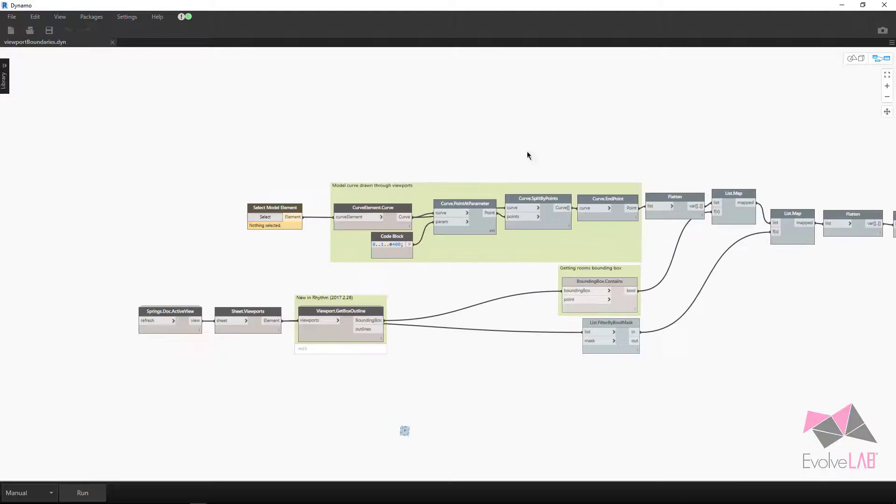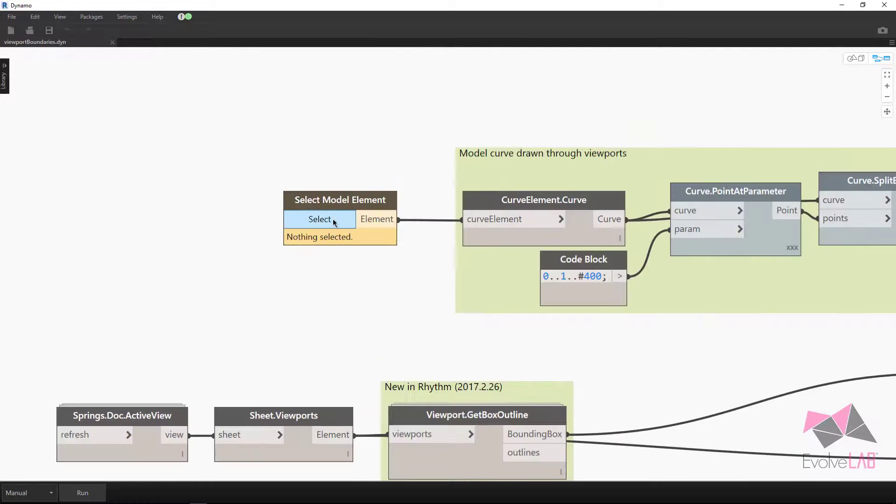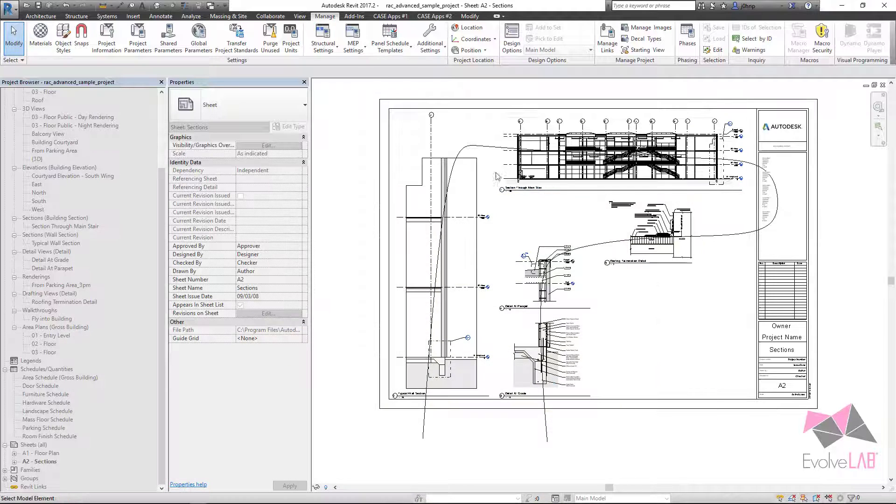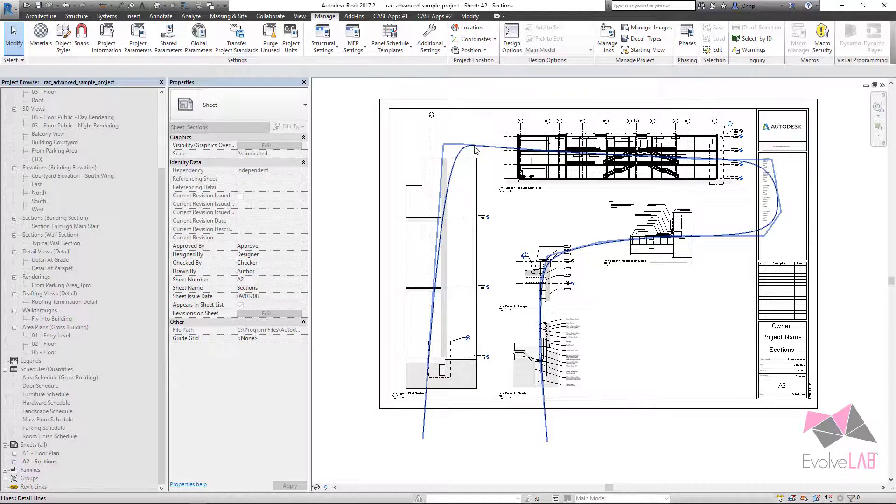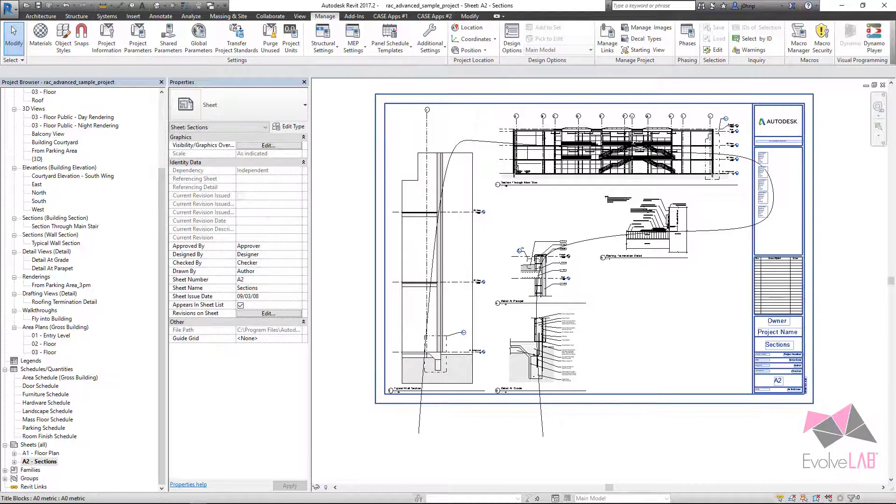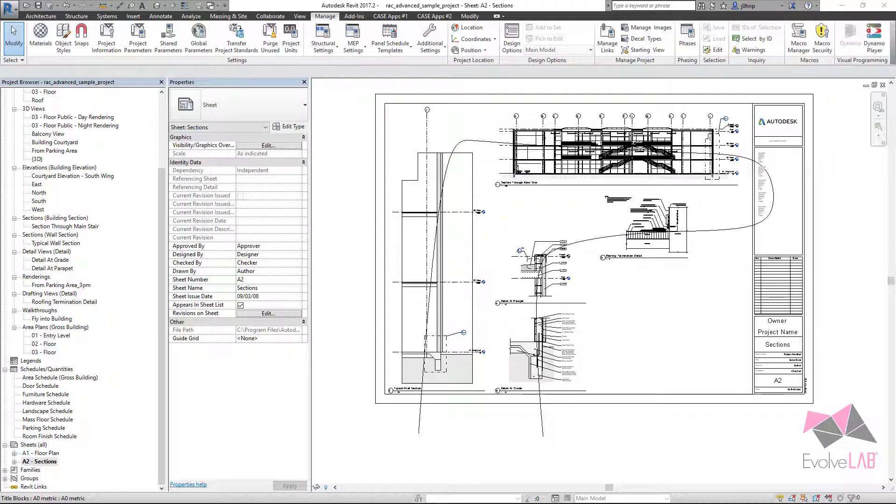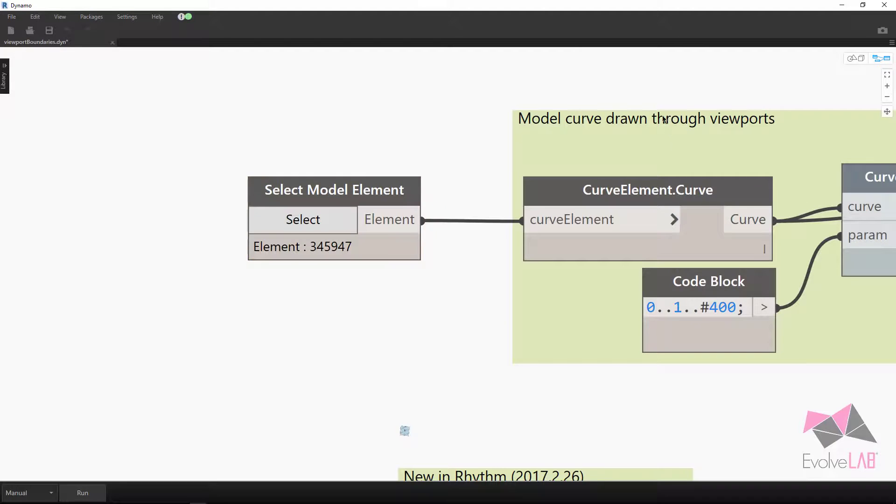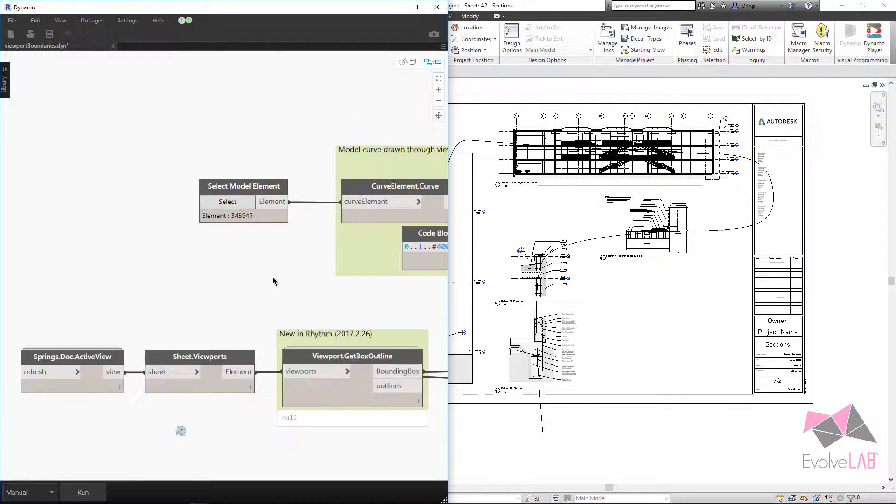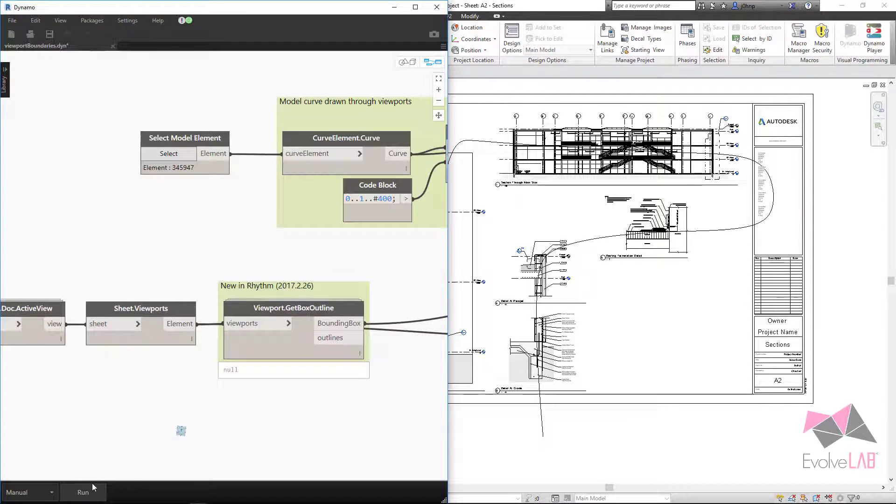So what we need to do is I need to click on select model element. I'll minimize Dynamo and pick that spline. Once I've picked that spline, I can go ahead and launch Revit or Dynamo. And I'll go ahead and throw it to my other window. And we'll click run.